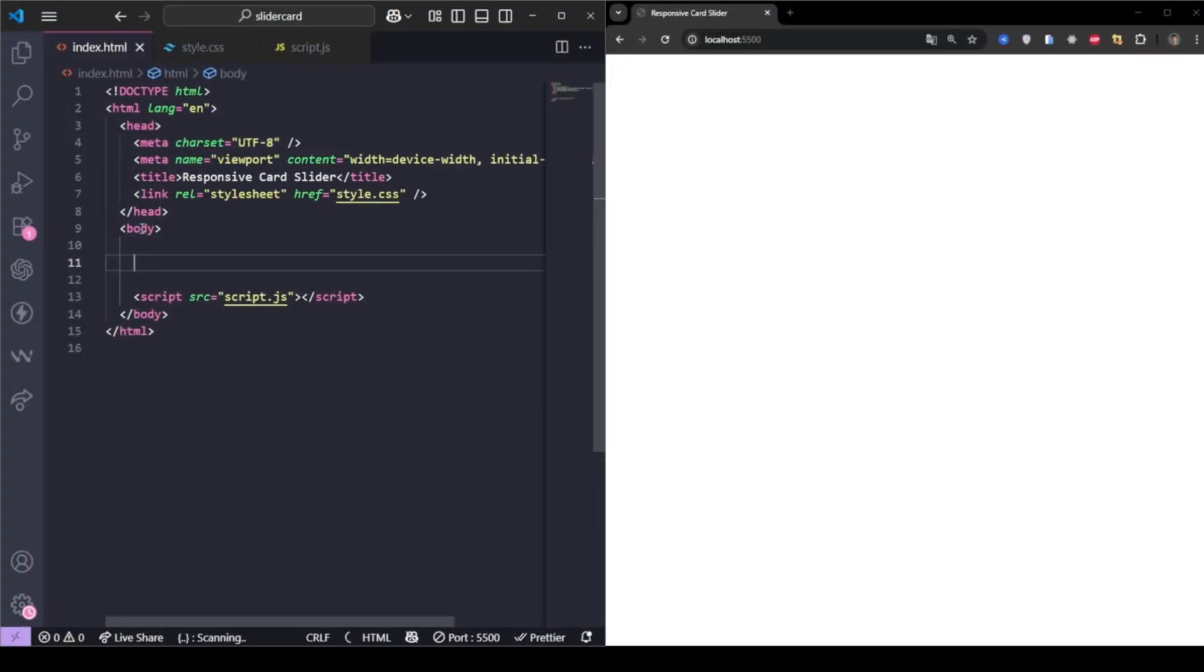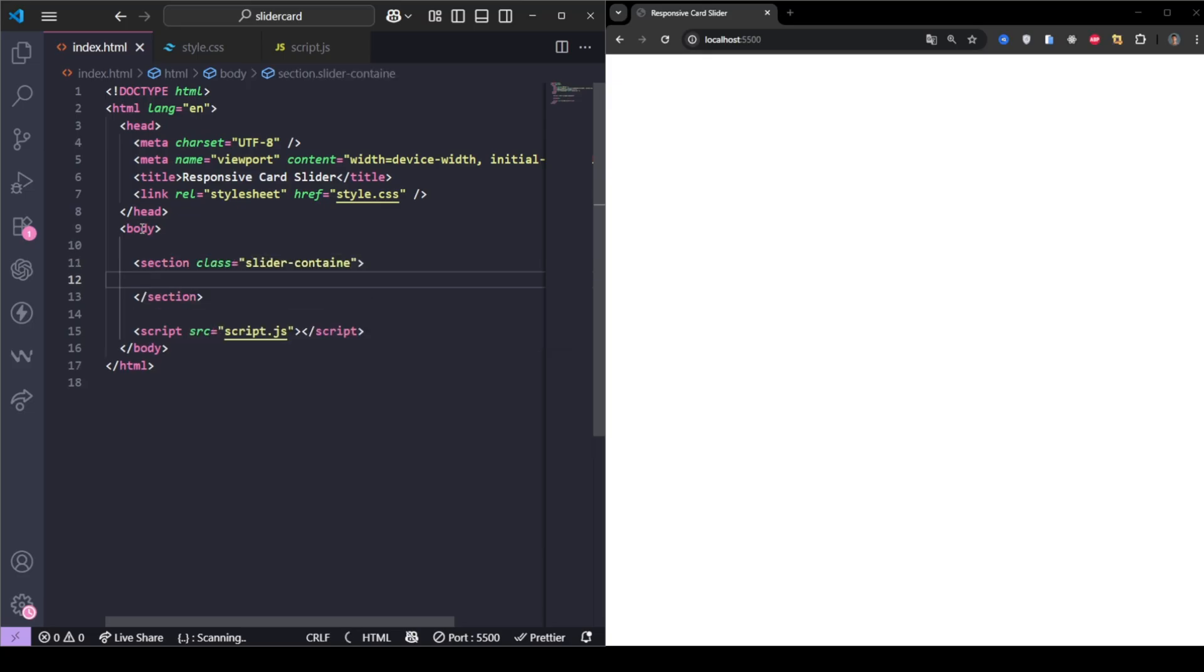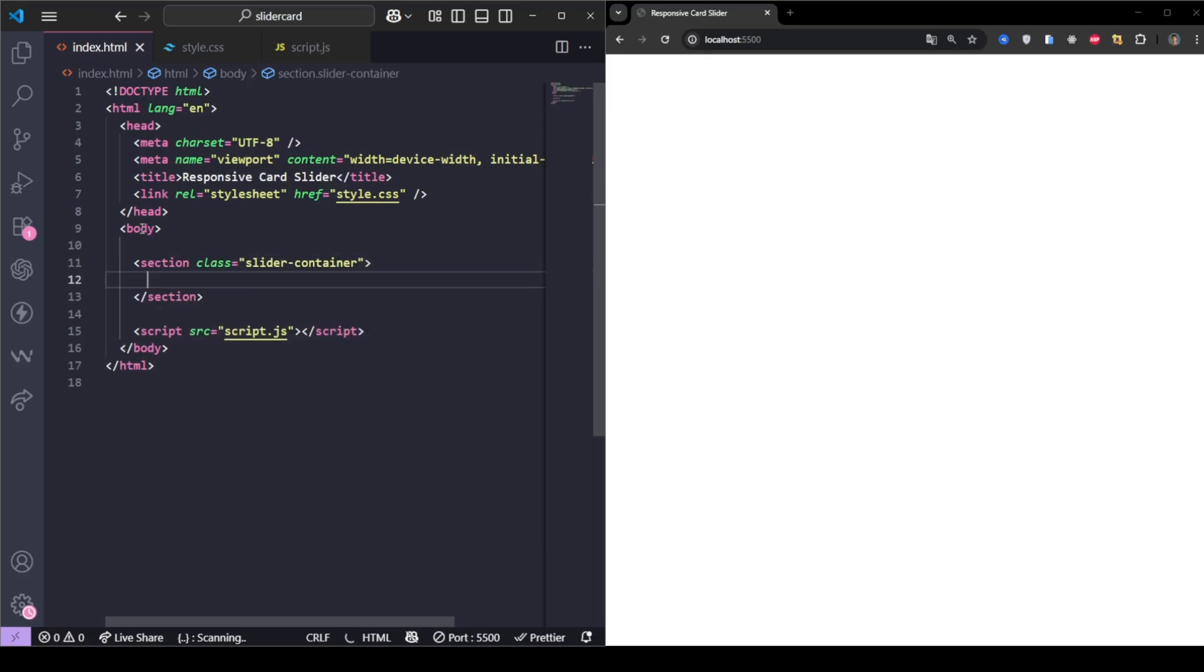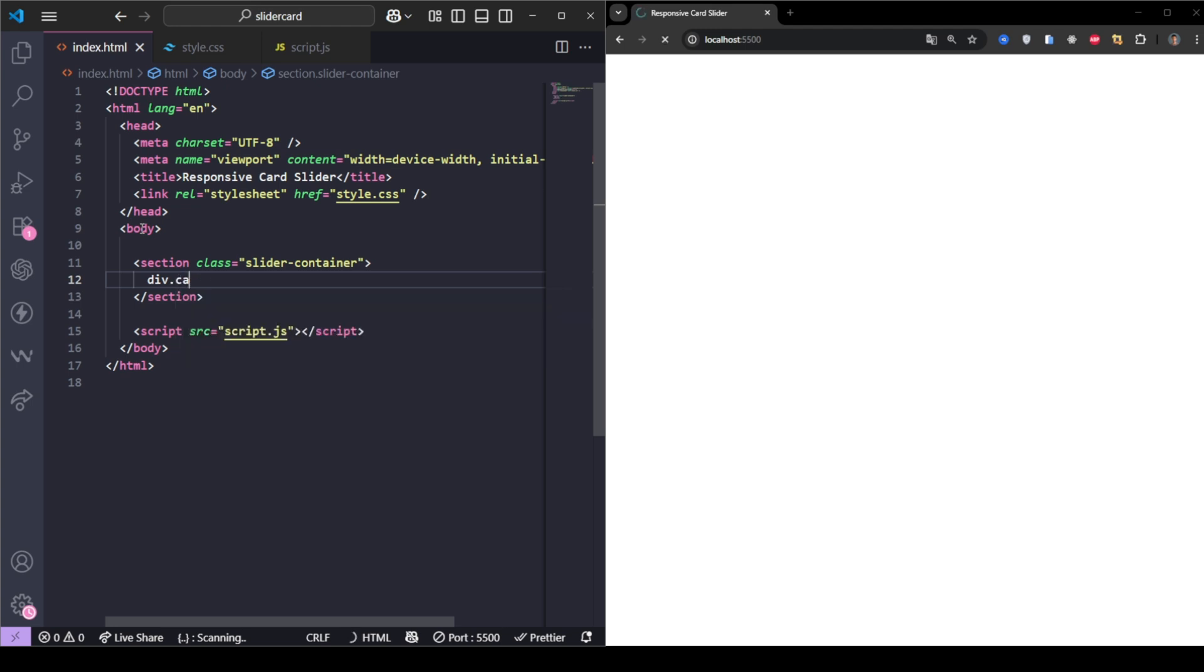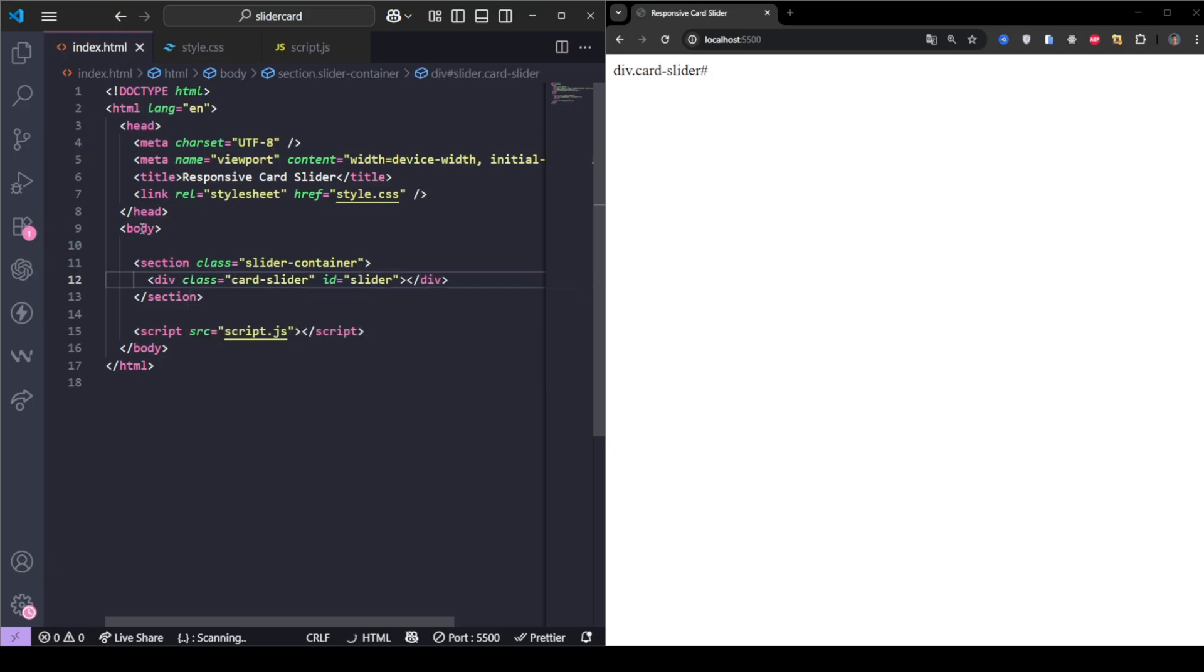We create a section with the class slider container, which will wrap everything. Inside it, we add a div with the class card slider and an ID of slider. This will act as the track that holds all the cards.